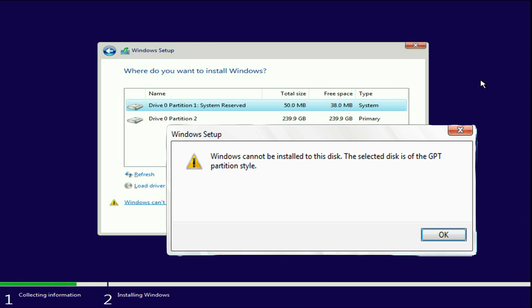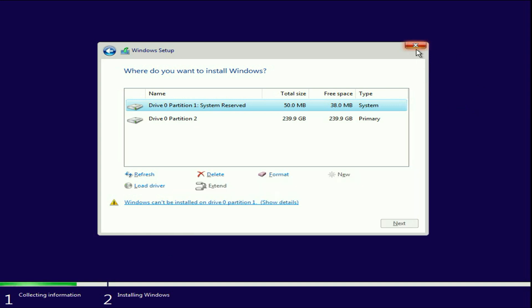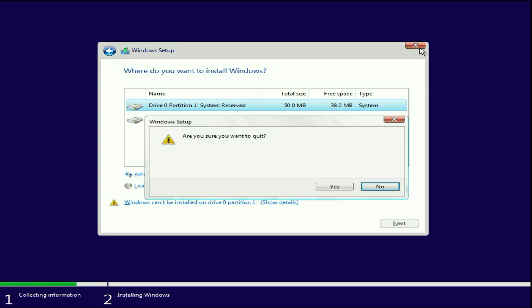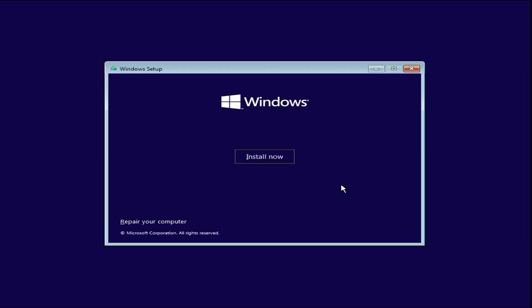So to fix this error you have to convert your GPT partition to MBR. So let's fix it. First, close this error window, close this window as well, click on yes. Now click on this option, repair your computer.